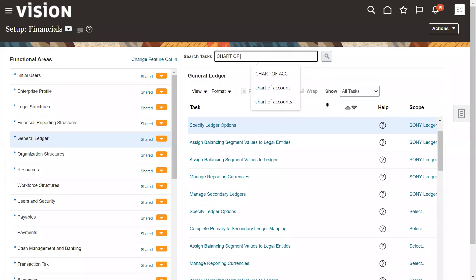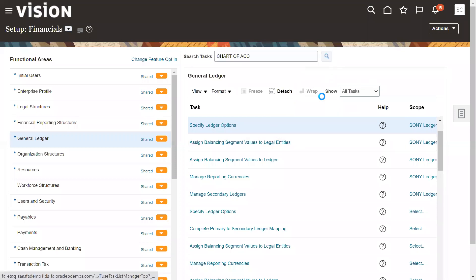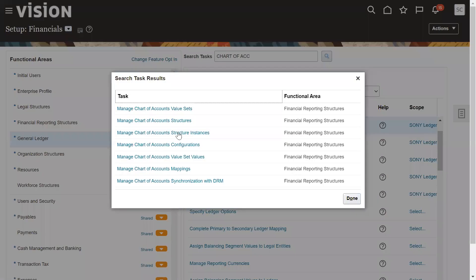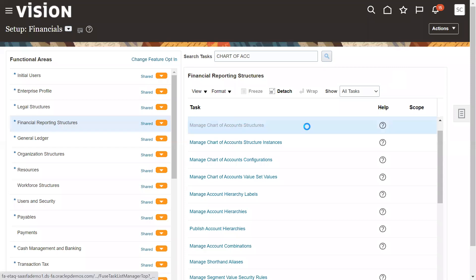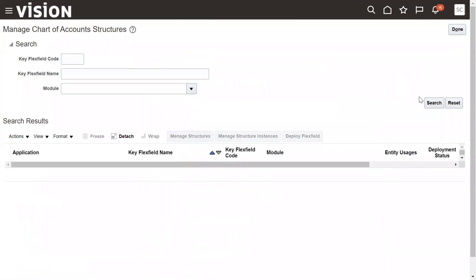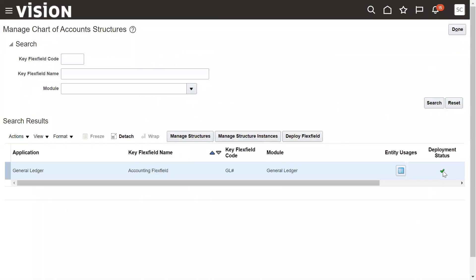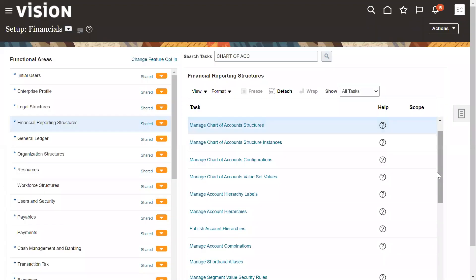Once the chart of accounting structure is done successfully, sometimes the retained earning account may still not be populated. We need to check that the deployment status is successful. The second thing to verify is whether you are in sandbox mode or not.